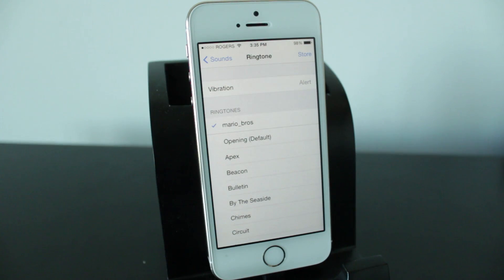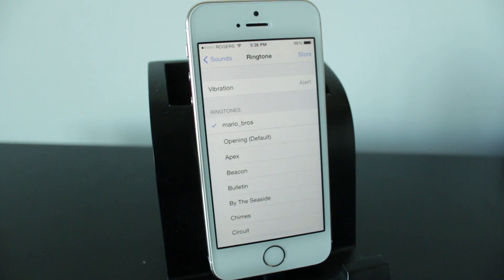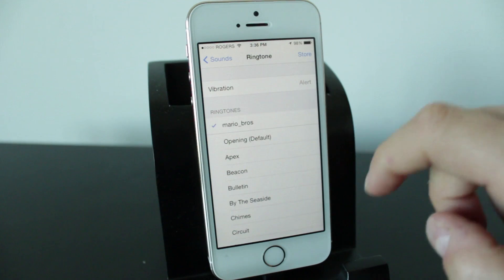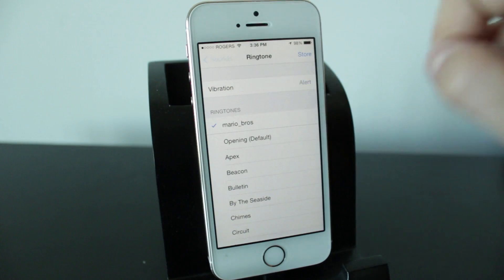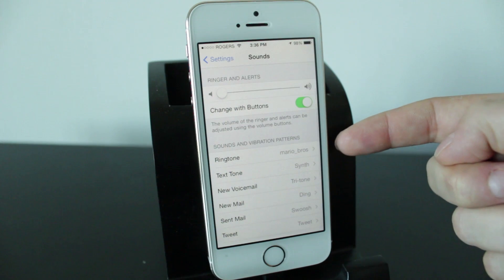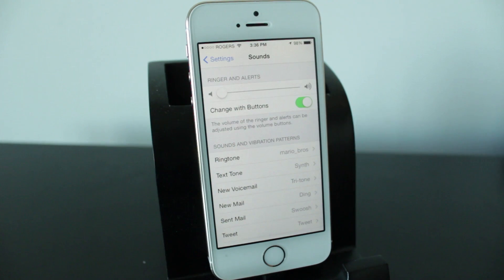And there you have it Mario Brothers has appeared that actually took about a minute and a half I've had instances where it takes about 30 seconds sometimes it's almost immediate once you've got your ringtone you can easily just tap to select it it'll appear go back to sounds and you'll see your ringtone is now set to the one that you just downloaded.